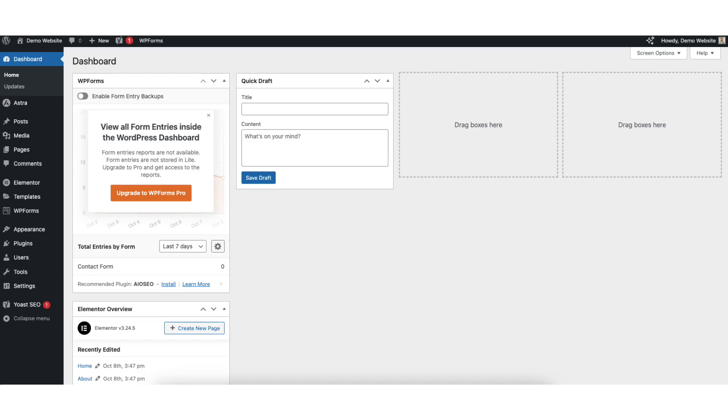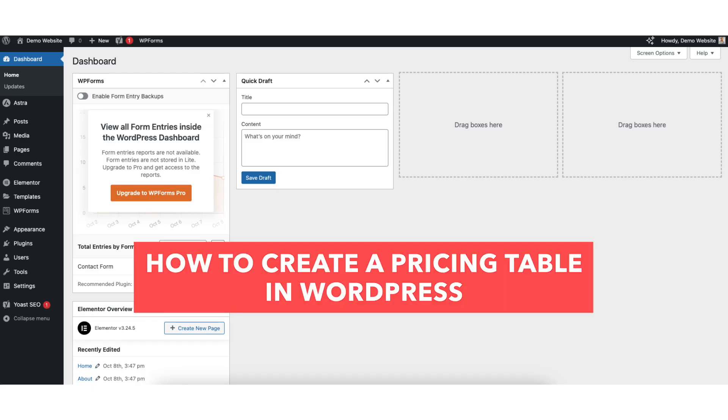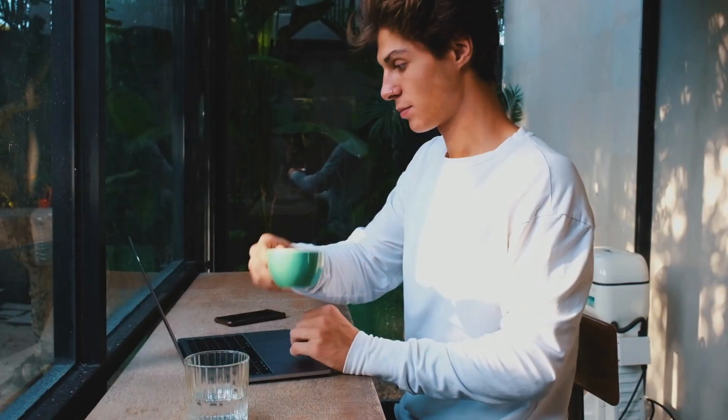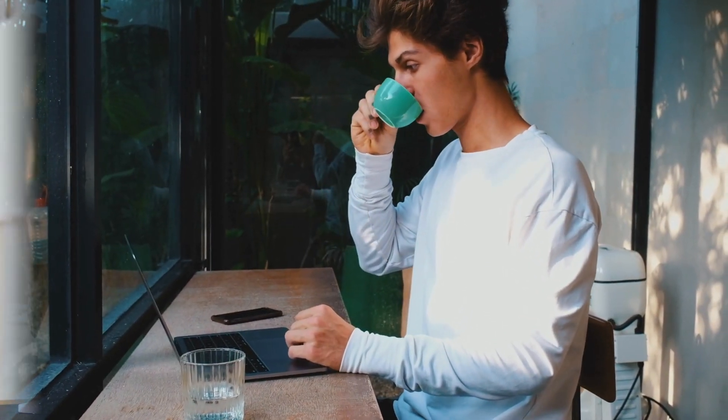In this video, I'm going to be going over how to create a pricing table in WordPress step by step. Making a pricing table in WordPress is a quick and easy process. By the end of this video, you will successfully have a pricing table created and added to your WordPress website. Let's get started.